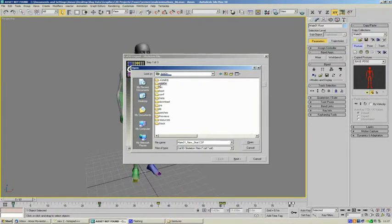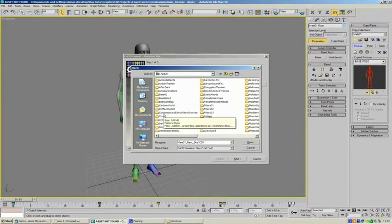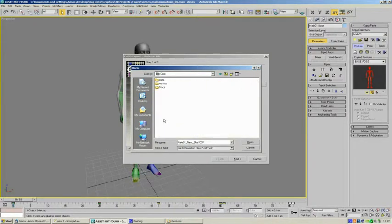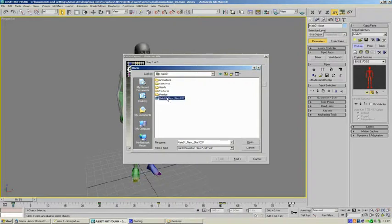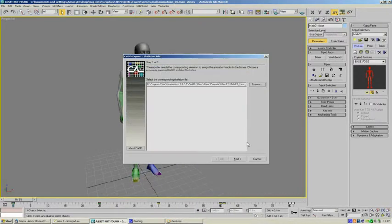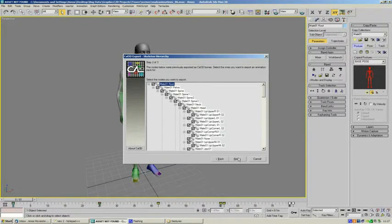Go into add-on. Go into the core directory, data, puppets, male01. So this is telling it to use the default male skeleton. Just click next and we've got all of the bones there.